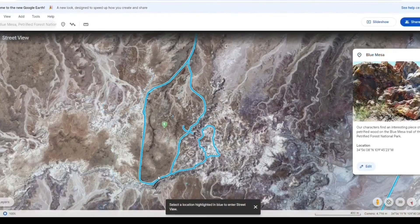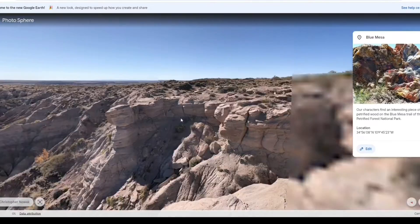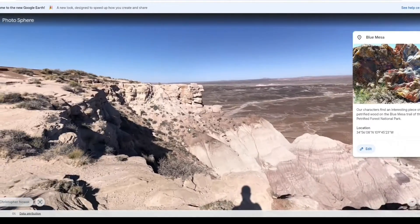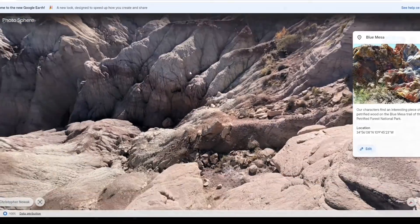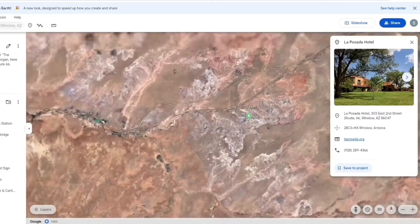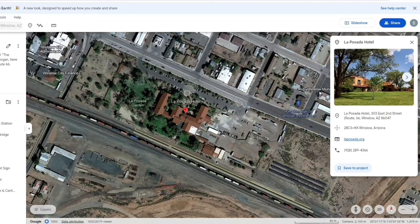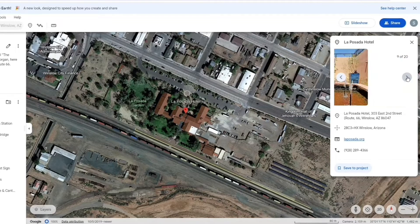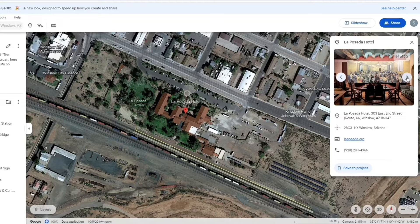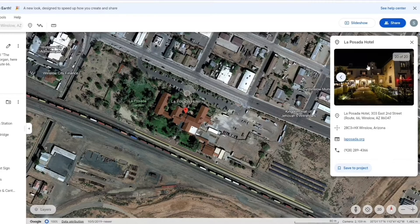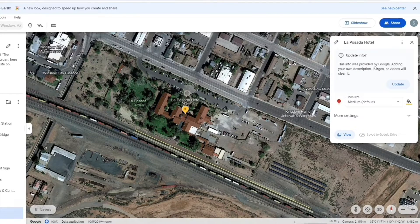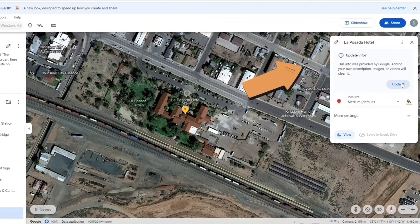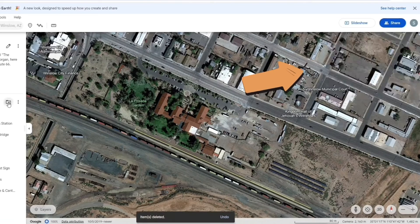Seeing all the places that the characters went to up close makes me want to pack my bags. In the book, there is a description of a hotel and restaurant that matched with La Posada Hotel and the Turquoise Room restaurant in the hotel. Google Earth provided each location with a link to the website, phone number, and 20 pictures of what the hotel rooms and the restaurant looked like.